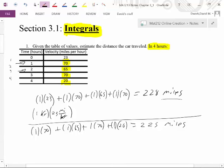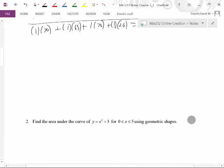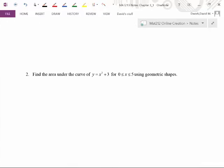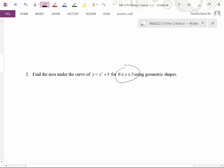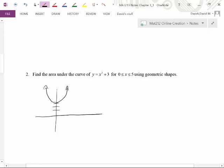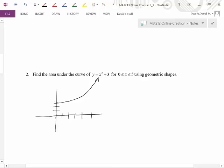Now, I promise this is going to be related. We're going to find the area under the curve of y equals x squared plus three, going from the interval of zero to five using geometric shapes. Let's quickly sketch this graph. This is y equals x squared plus three, which means it's shifted up three, parabola opening up. We're only going from zero to five, so let's mark one, two, three, four, five on the x-axis.